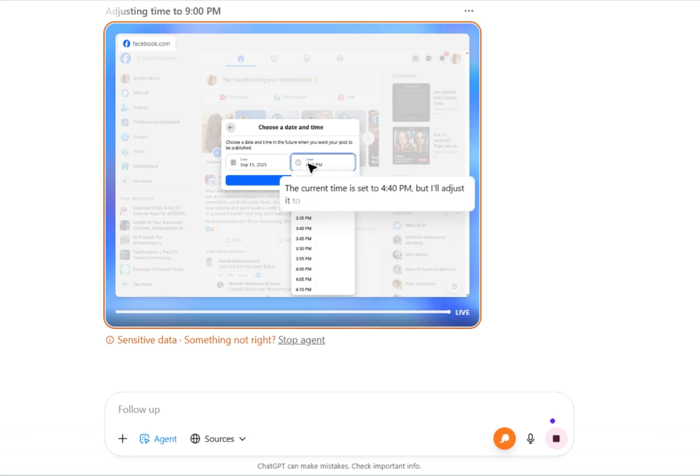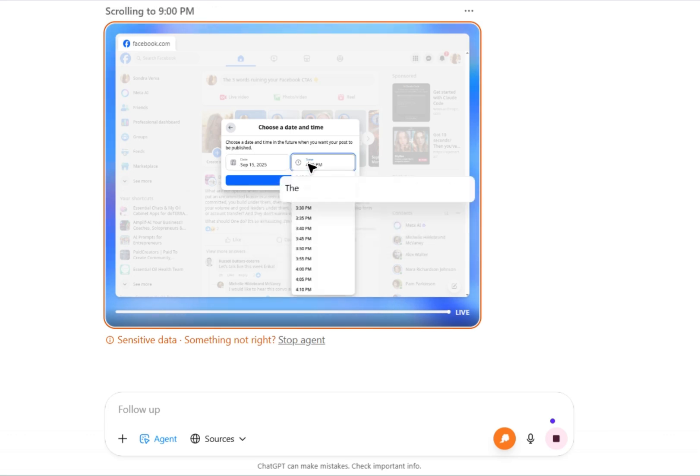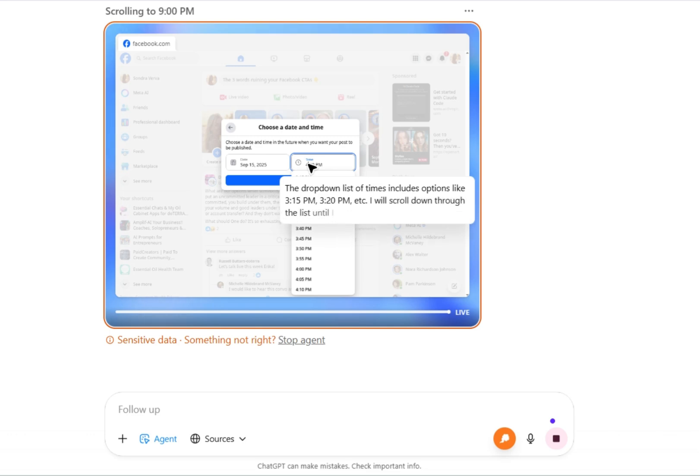So as you can see, it's checking the time and the date to make sure that we have it all set for scheduling this post.